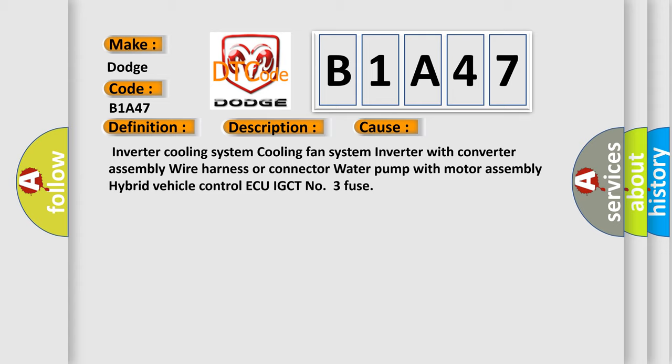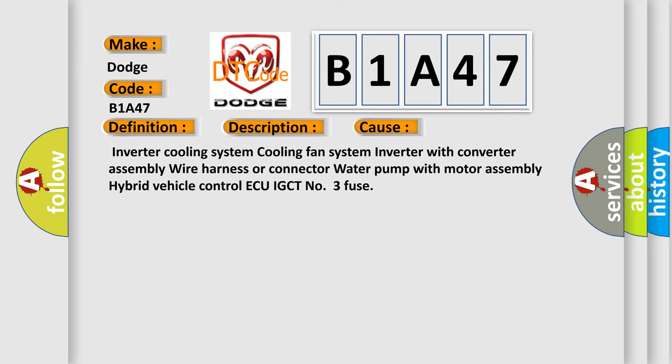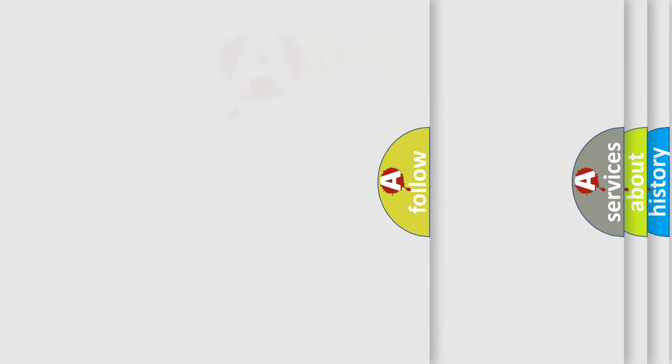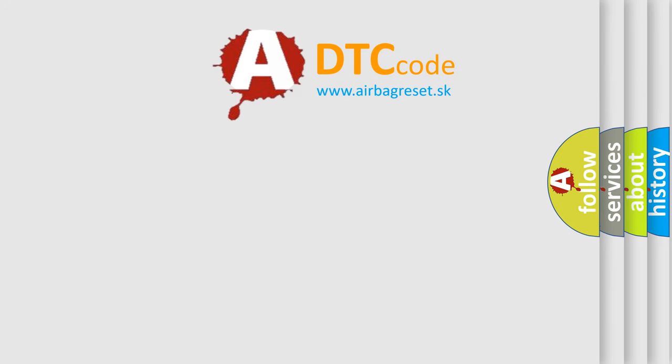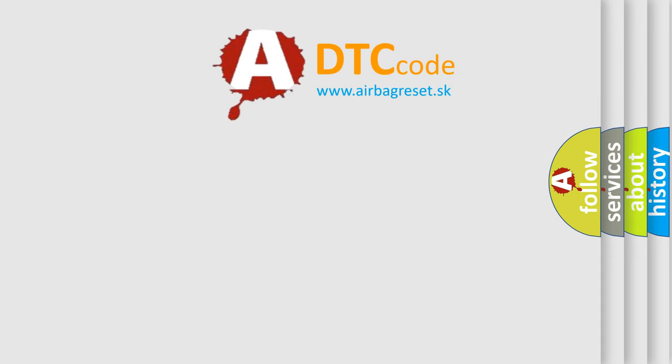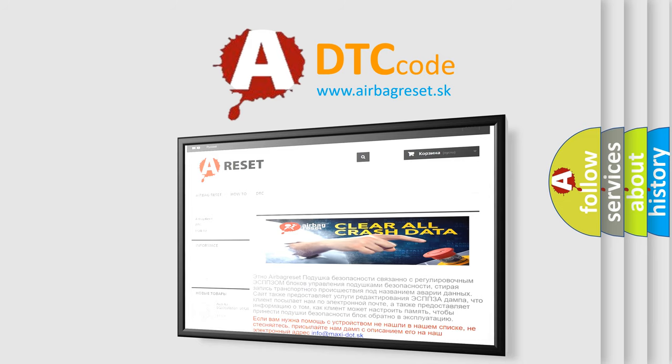The Airbag Reset Website aims to provide information in 52 languages. Thank you for your attention and stay tuned for the next video.